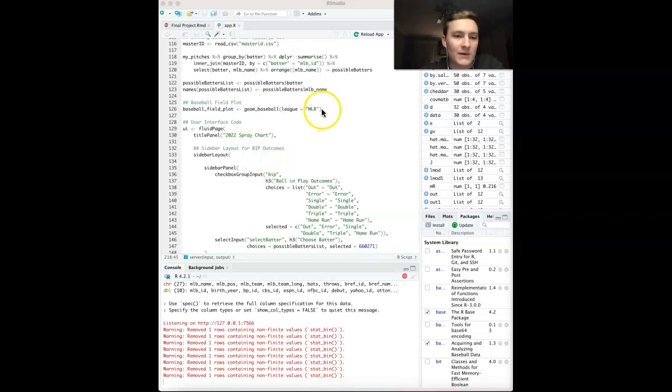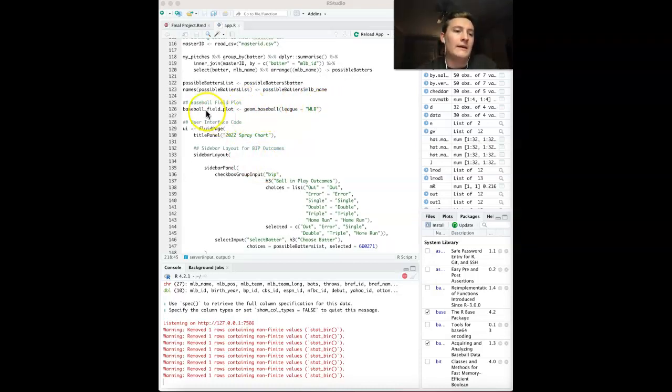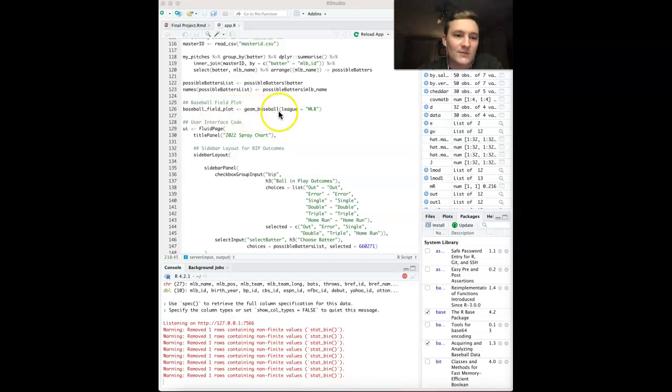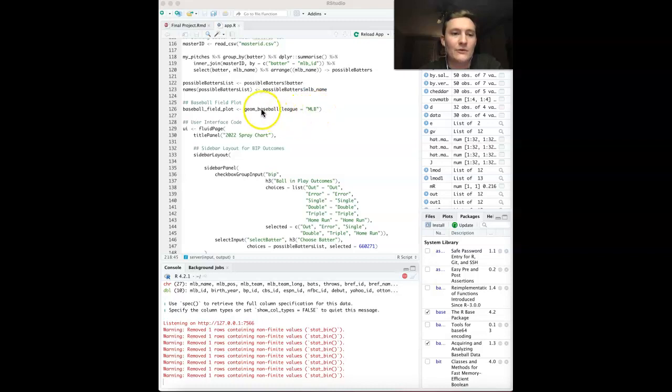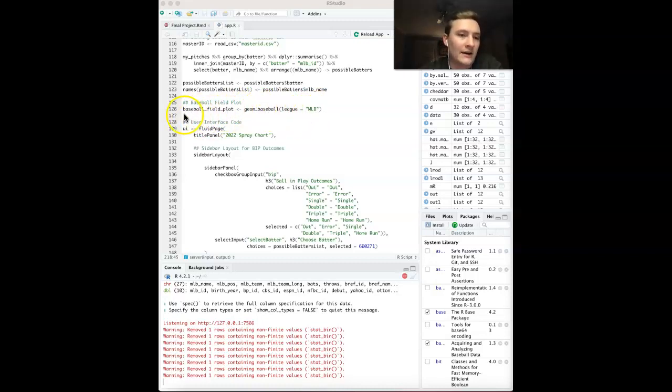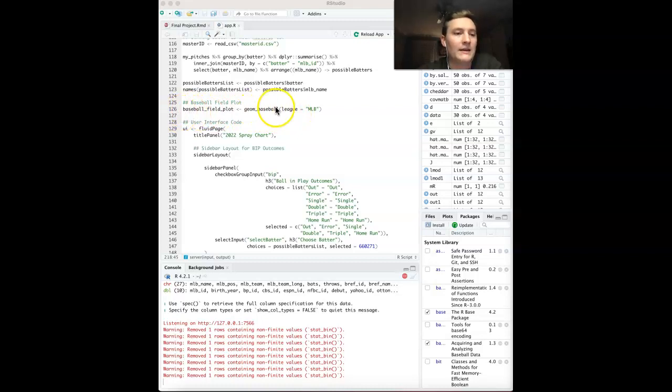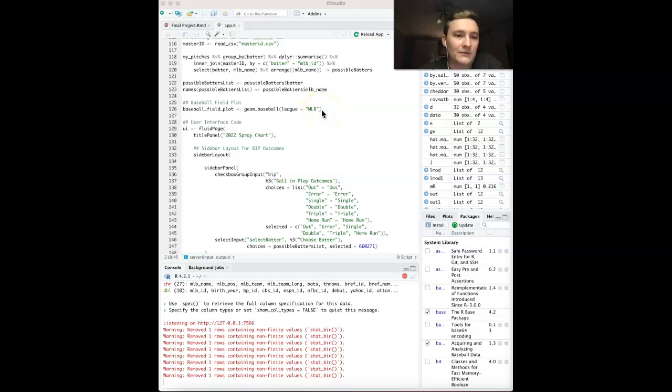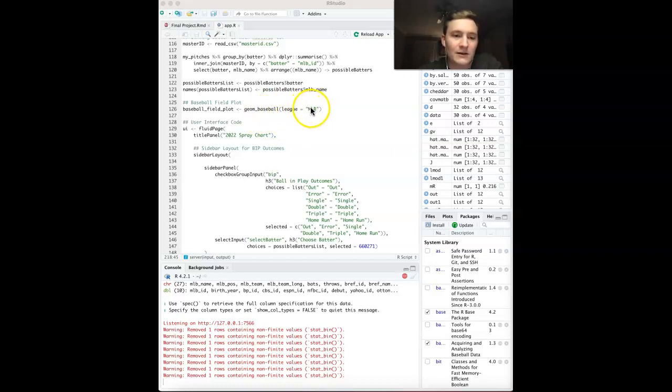Going back to that SportyR package that we had, this equation right here, GMBaseball, using the league as MLB, will create a baseball field plot. This is not necessary to assign to a function, but I decided to just for myself. You can make it a little league baseball field if you want. They've also got different functions.